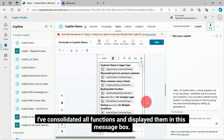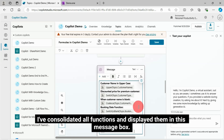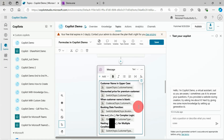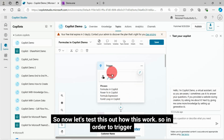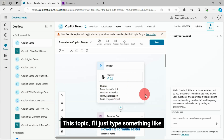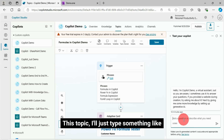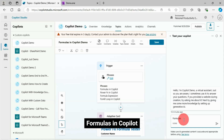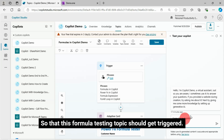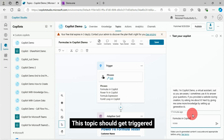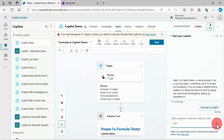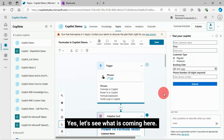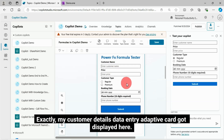I have consolidated all functions and displayed them in this message box. Now let's test this out. In order to trigger this topic, I'll type something like 'Formulas in CoPilot' so that the formula testing topic gets triggered. Let's see — yes, my customer details data entry adaptive card got displayed here.